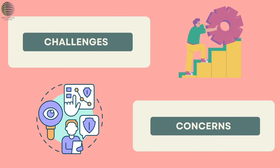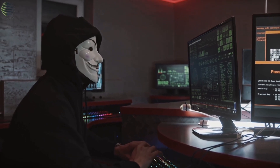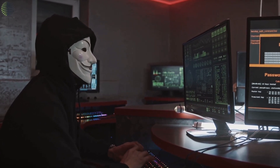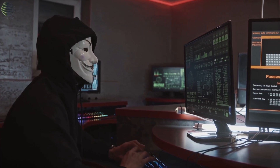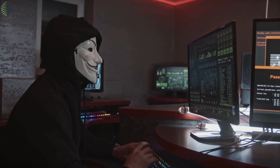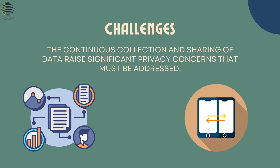Challenges and Concerns. Amid the potential lies a set of challenges. Security emerged as a critical concern due to the sheer number of interconnected devices, making robust security measures to protect against cyber threats imperative. Additionally, the continuous collection and sharing of data raises significant privacy concerns that must be addressed.